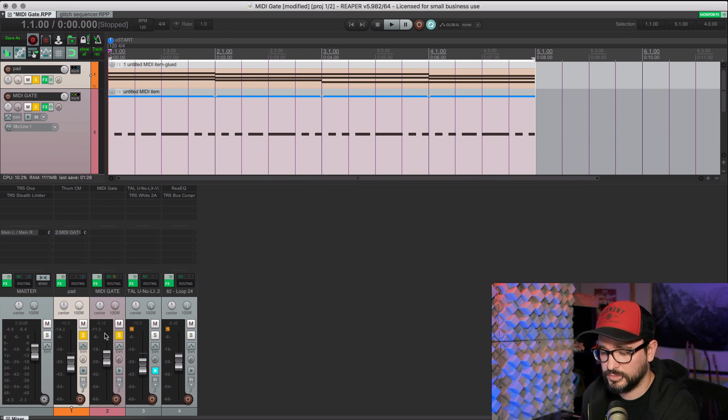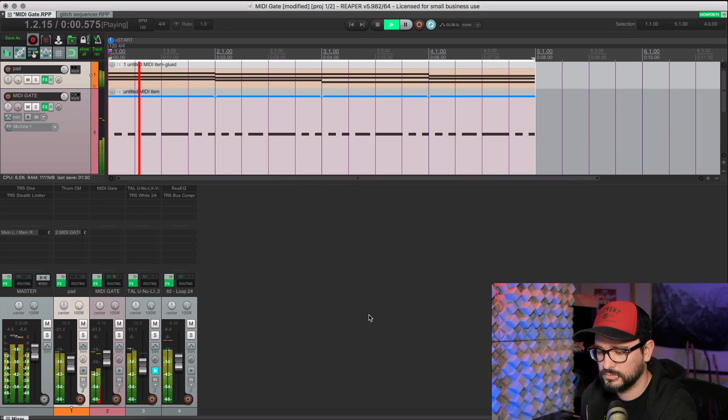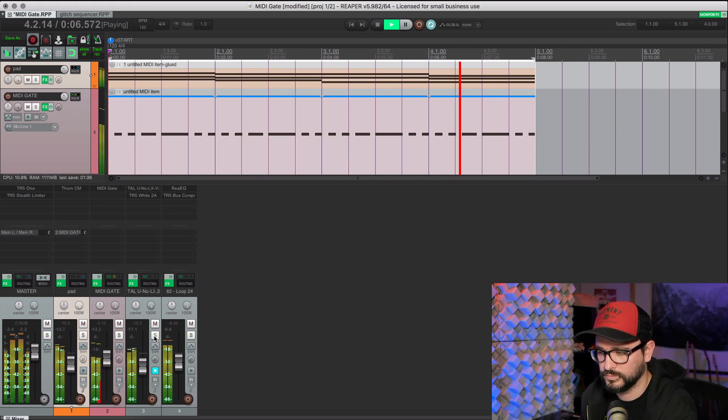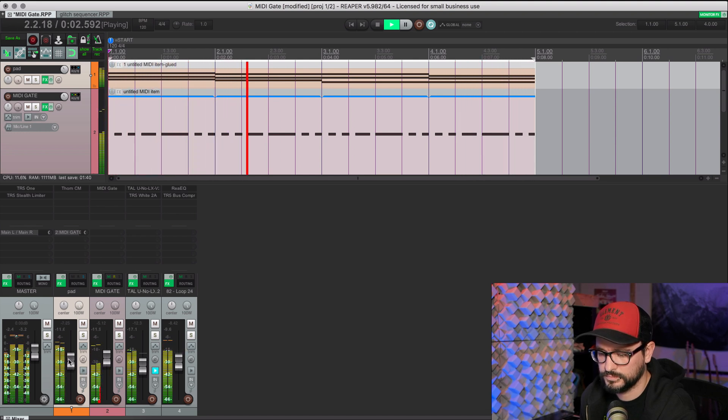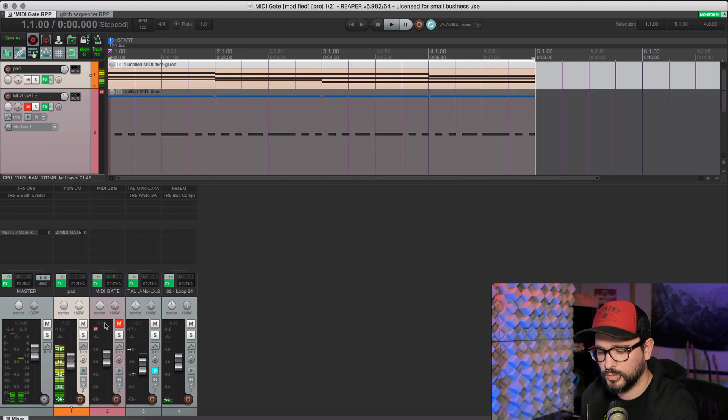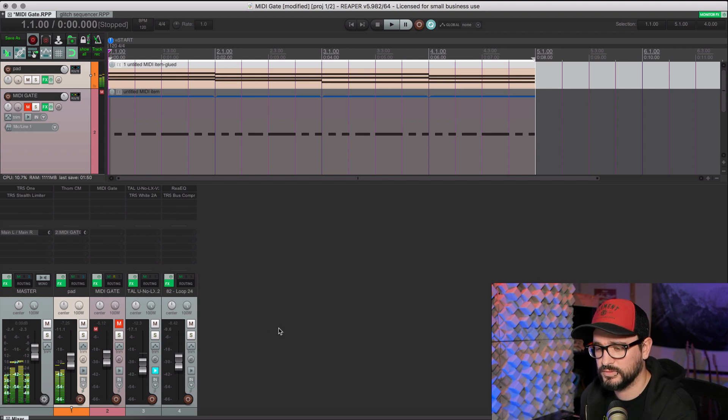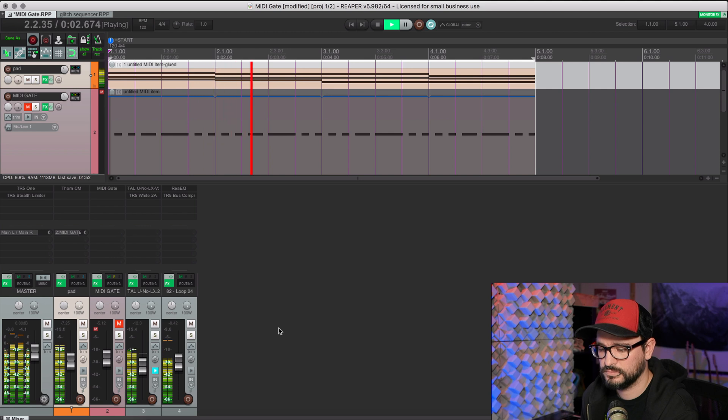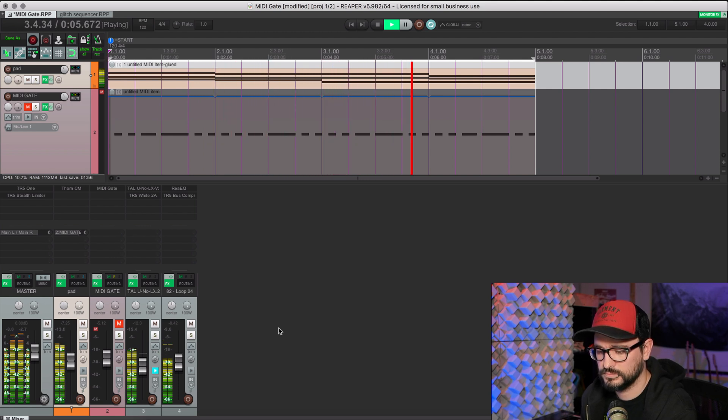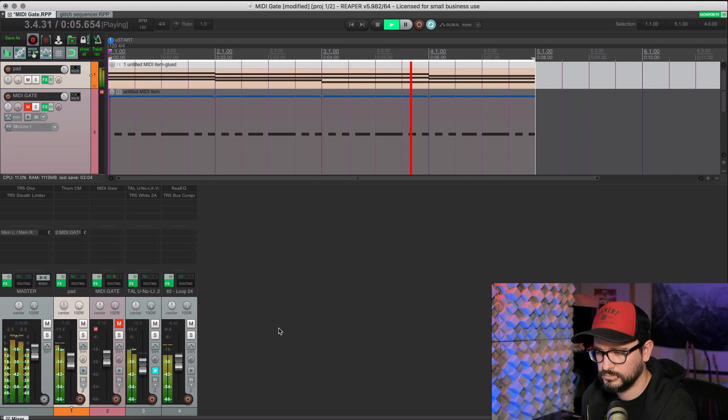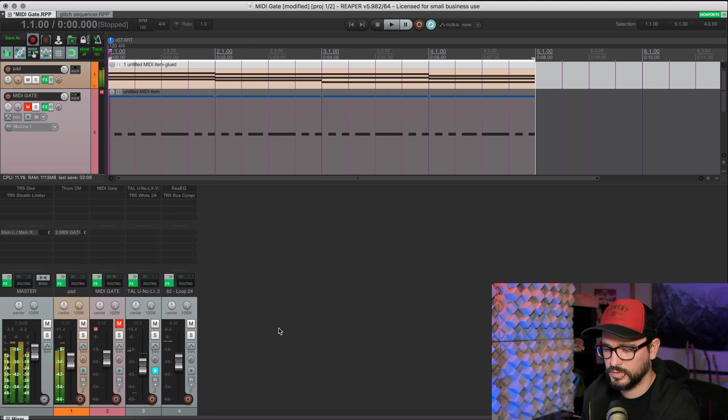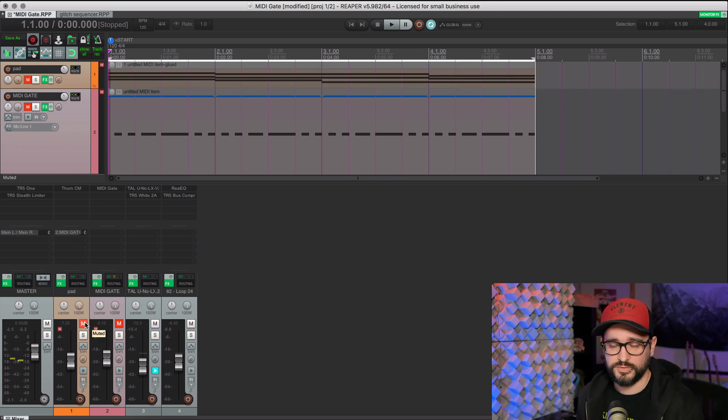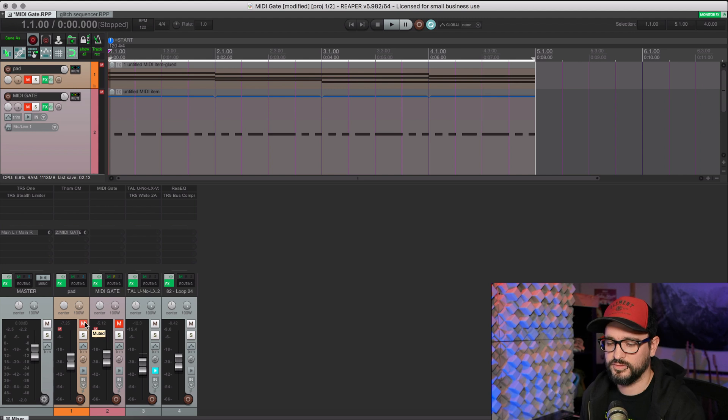So that's the basic setup. And here it is with all the tracks. And one more time without the gate, but with the original pad sound. So it's a totally different sound. I like that pumping gated effect.